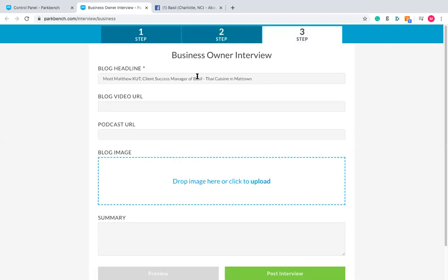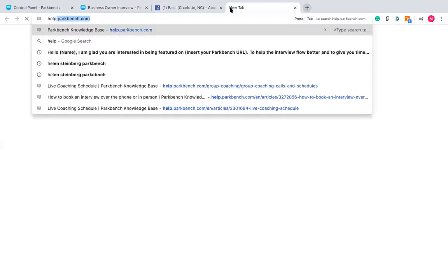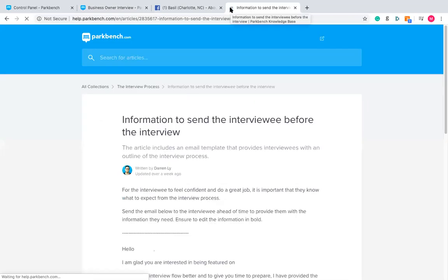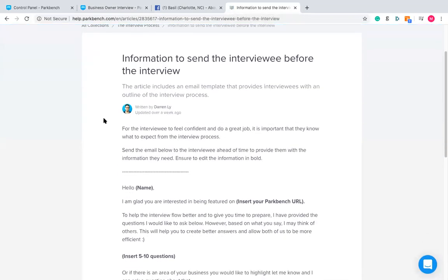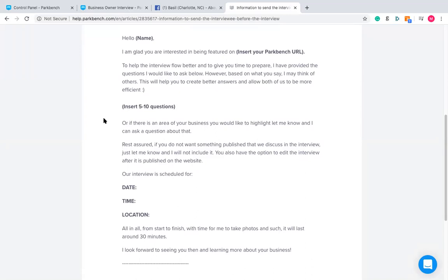This is a bit more about planning and preparing. One last tool to show you: go to help.parkbench.com and search for 'information to send to the interviewee before the interview.' This is relevant for any interview — you want to be sending them the questions in advance. You're not doing hard-hitting journalism; you want to build them up. Transparency is key, making sure they know what will be asked and have ample time to prepare.